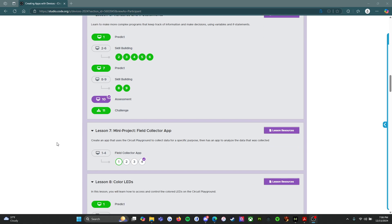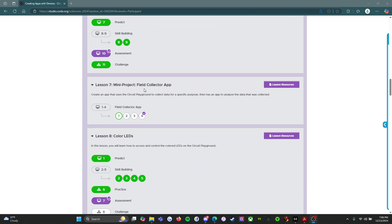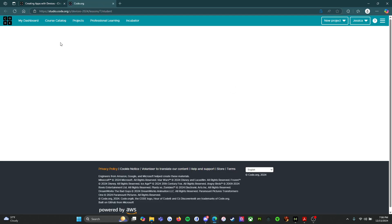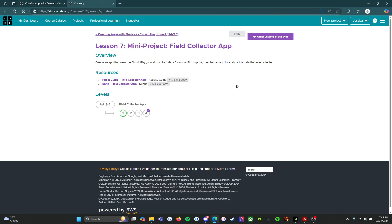We are picking up with Lesson 7, which is actually kind of interesting — it's a mini project. So we're going to start where we always start, which is this purple button over here on the right that says Lesson Resources. When you click on that, it'll open up.